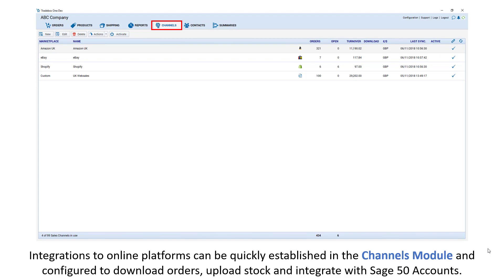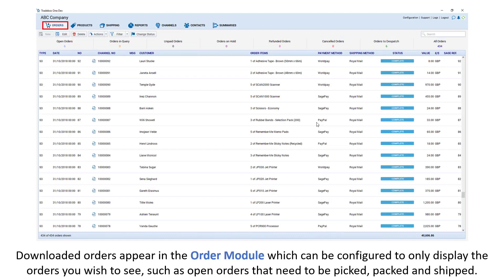Integrations to online platforms can be quickly established in the channels module and configured to download orders, upload stock and integrate with Sage 50 accounts.